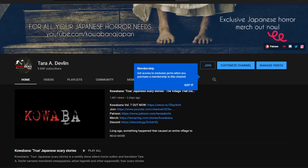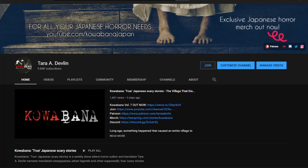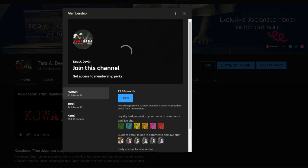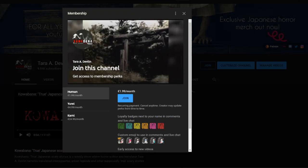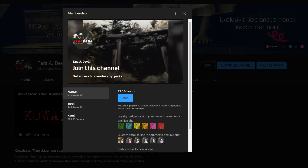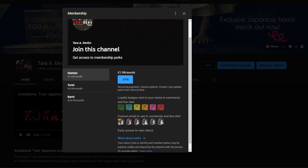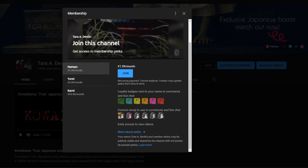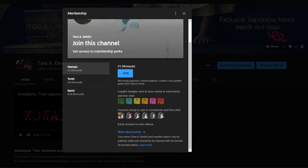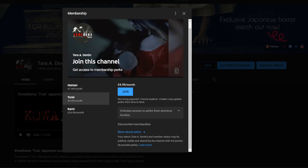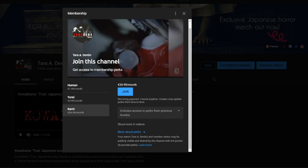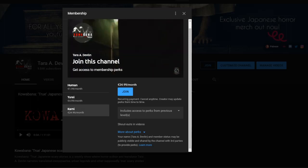Did you know that we have channel memberships now? If you'd like to help support this channel, get some exclusive kawabana emotes to use in the comments, as well as an exclusive badge by your name, click the join button now to find out more. Every bit of support really helps. Thanks guys.